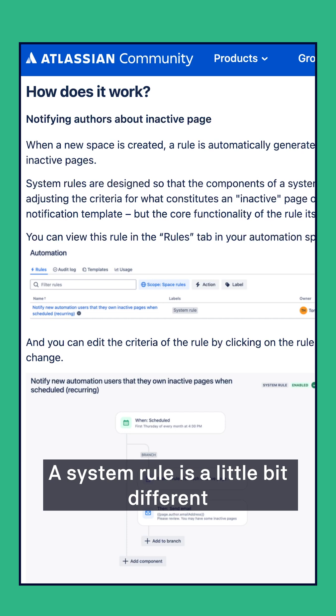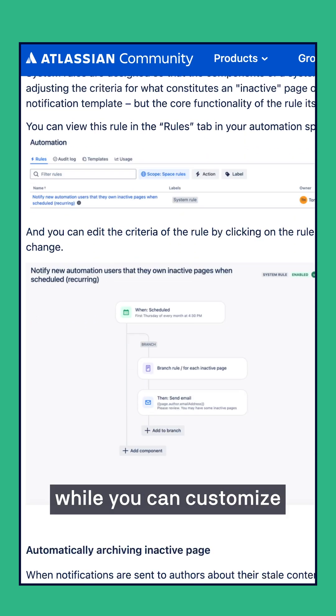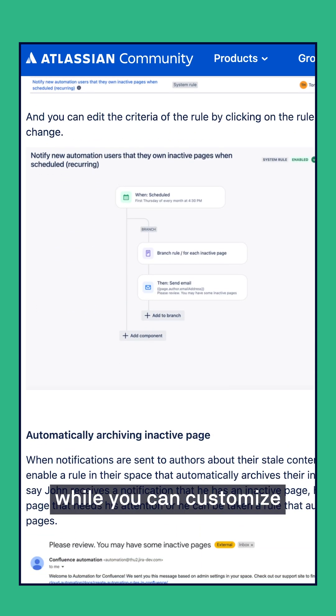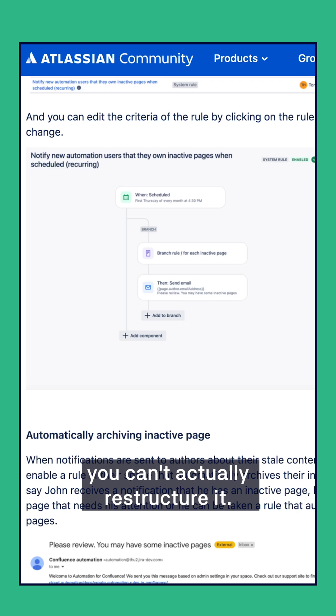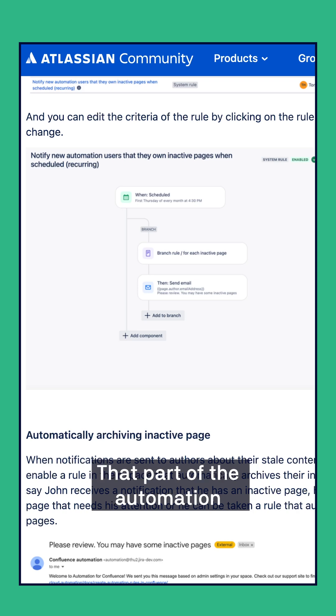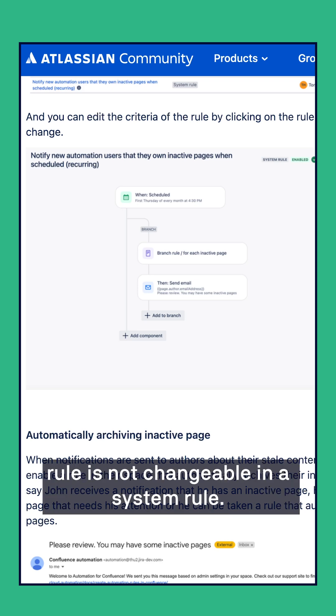A system rule is a little bit different in that while you can customize the different pieces of the rule chain, you can't actually restructure it. That part of the automation rule is not changeable in a system rule.